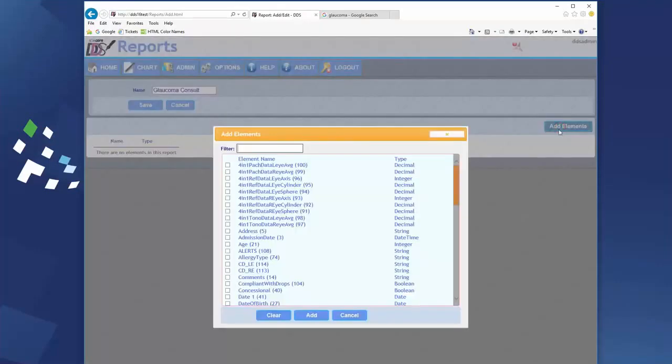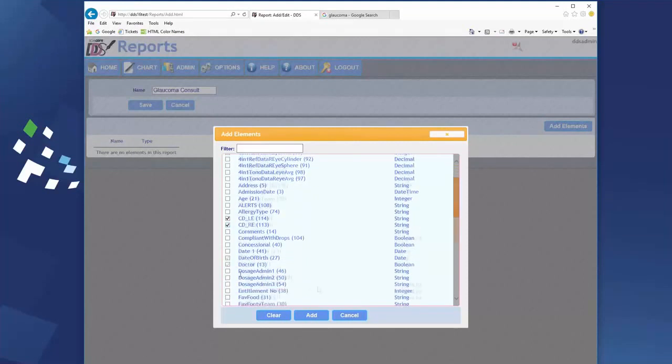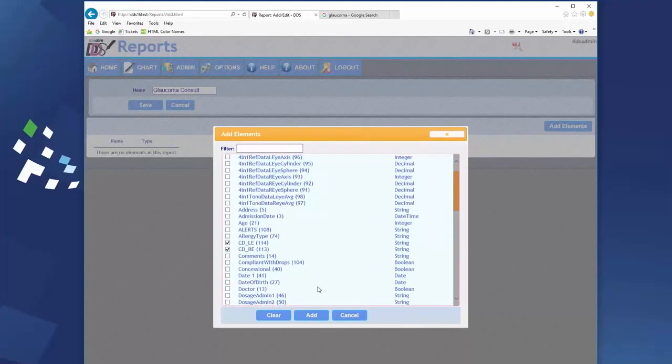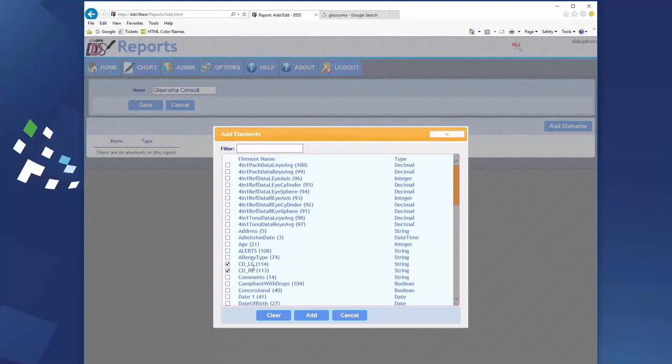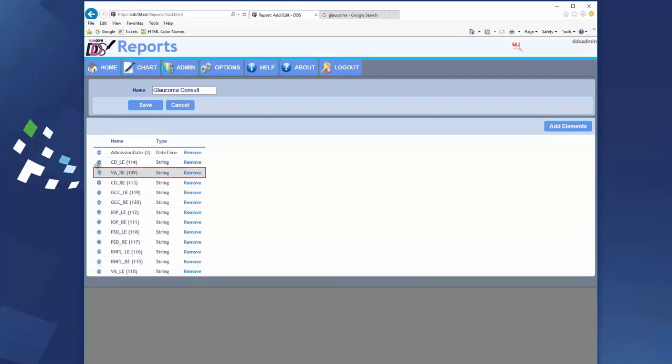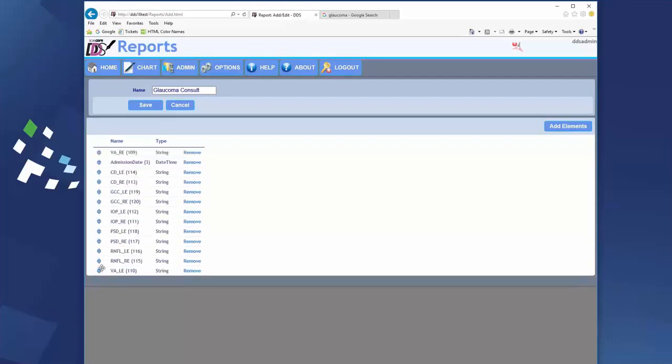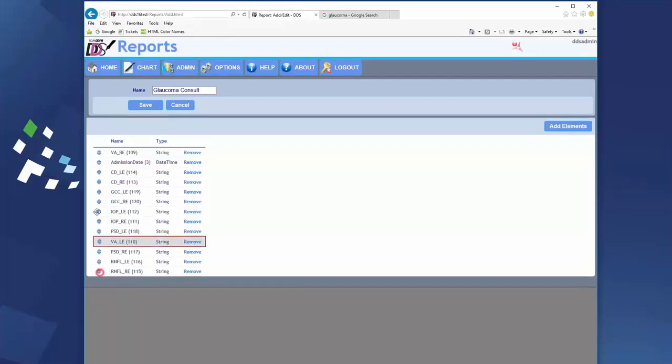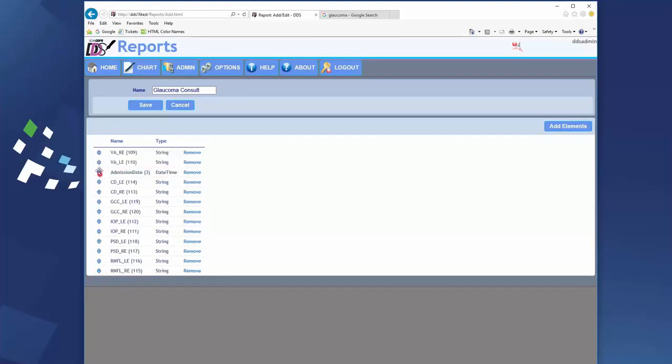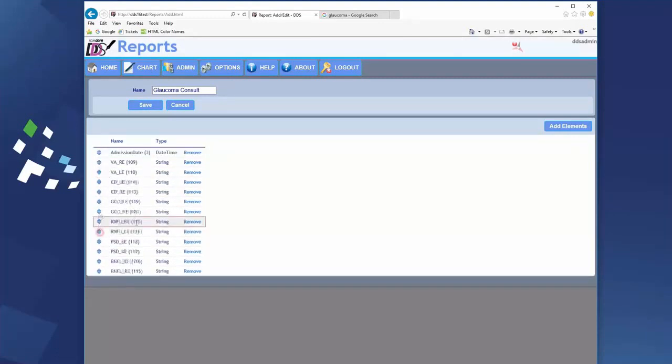The elements that I am choosing are the elements from my glaucoma consult document. I will also select the admission date element. Click add and now we order the elements in a way that means the most to us.